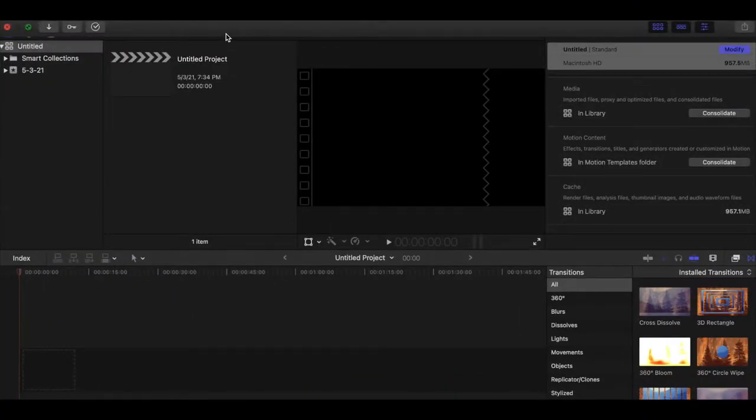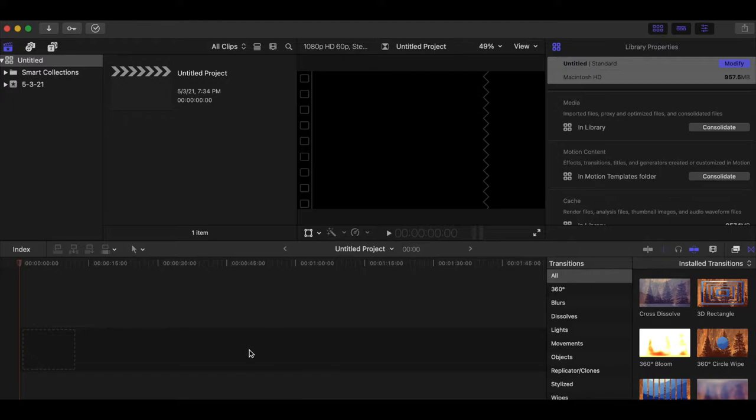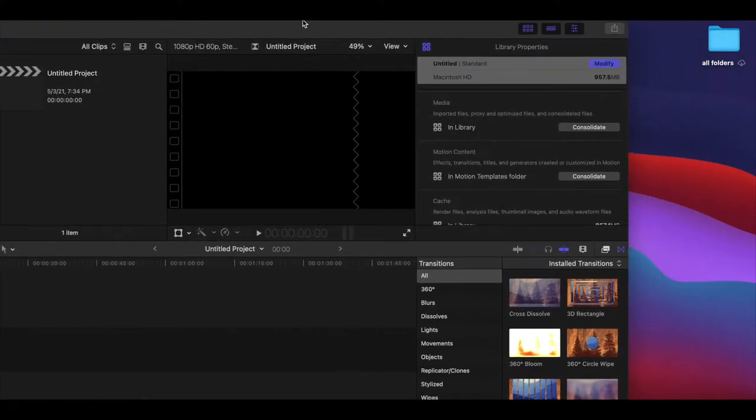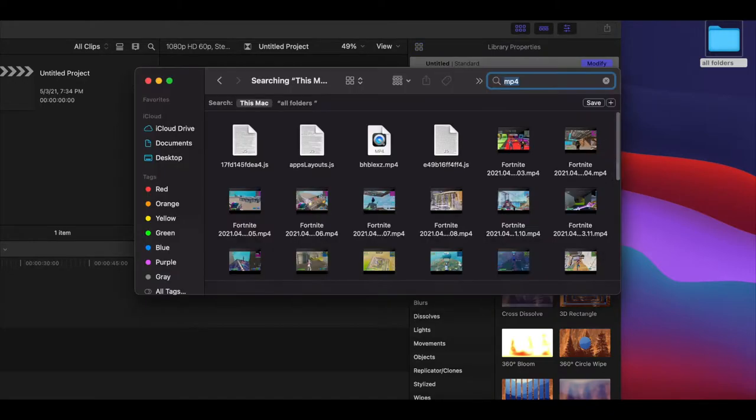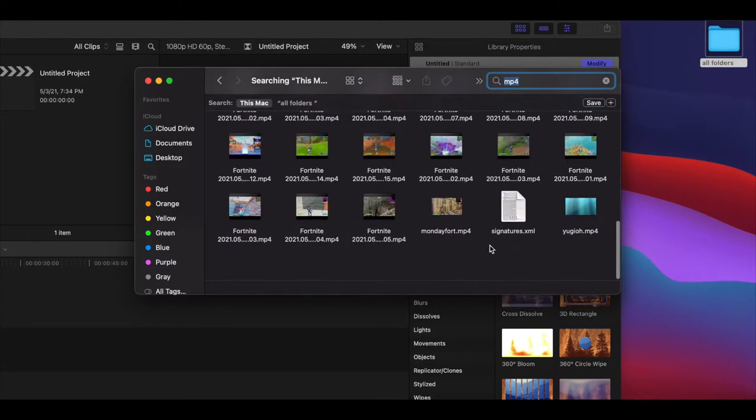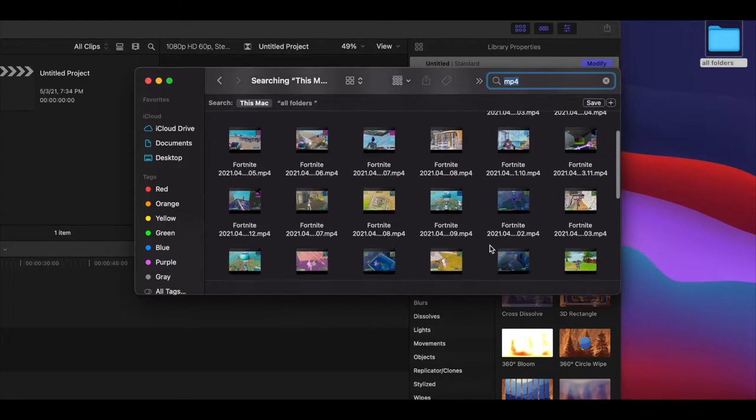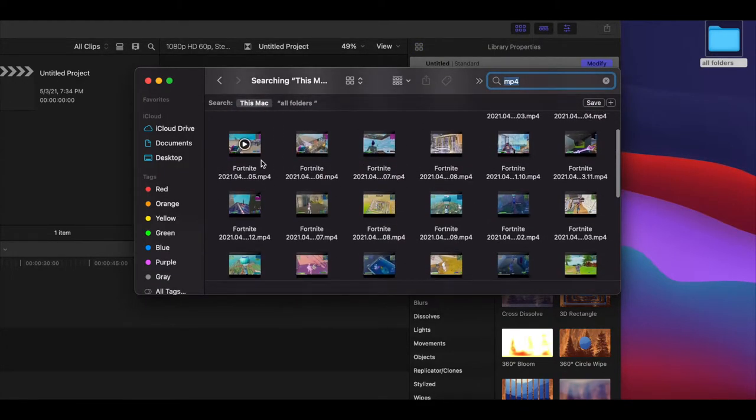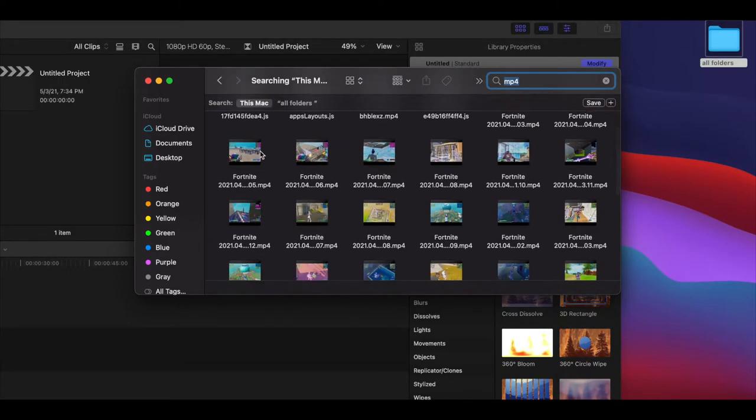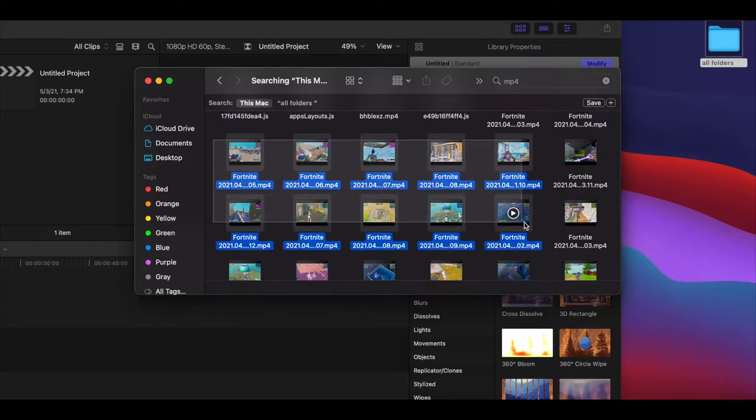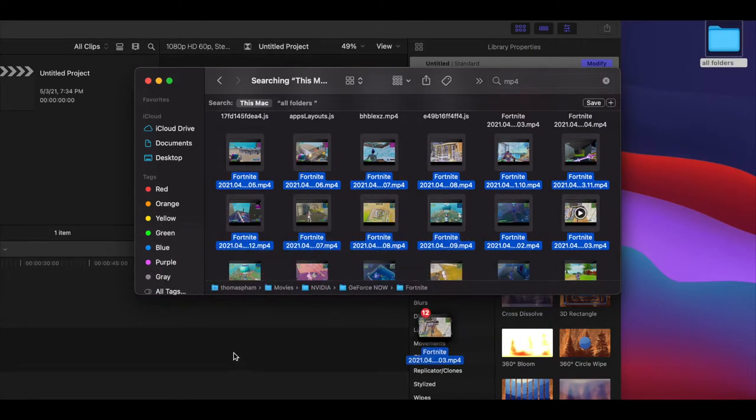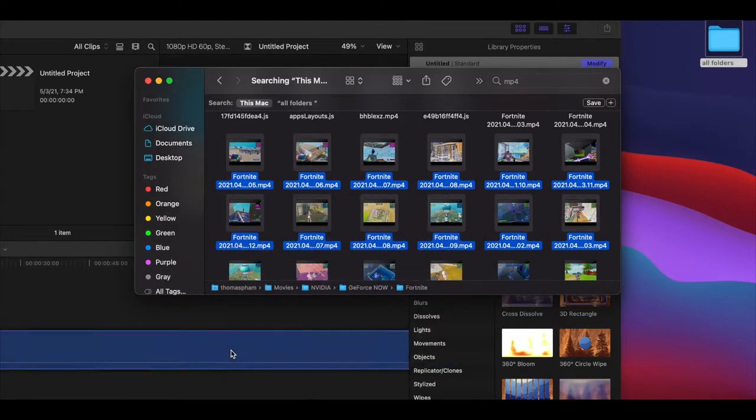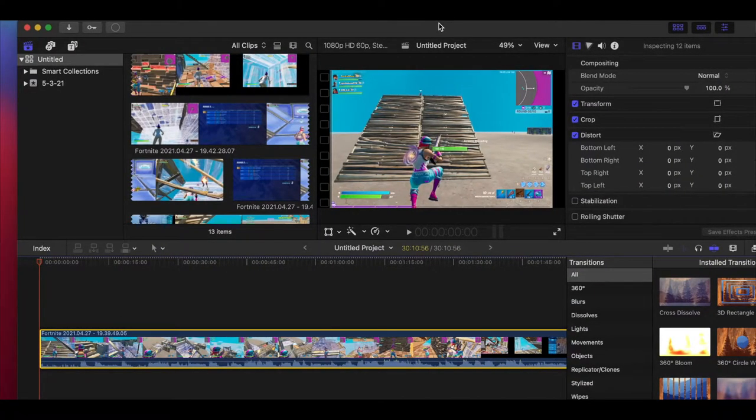All right, so guys, we're literally on the timeline right now. So just as you guys can tell, this is literally the timeline when you put your clips in. So I'm going to move this on the side right now. So just in case you guys have literally any clips at all, you guys can literally click, drag, like click and drag. So yeah, let's get started. I'm just going to show you guys the most basic one.